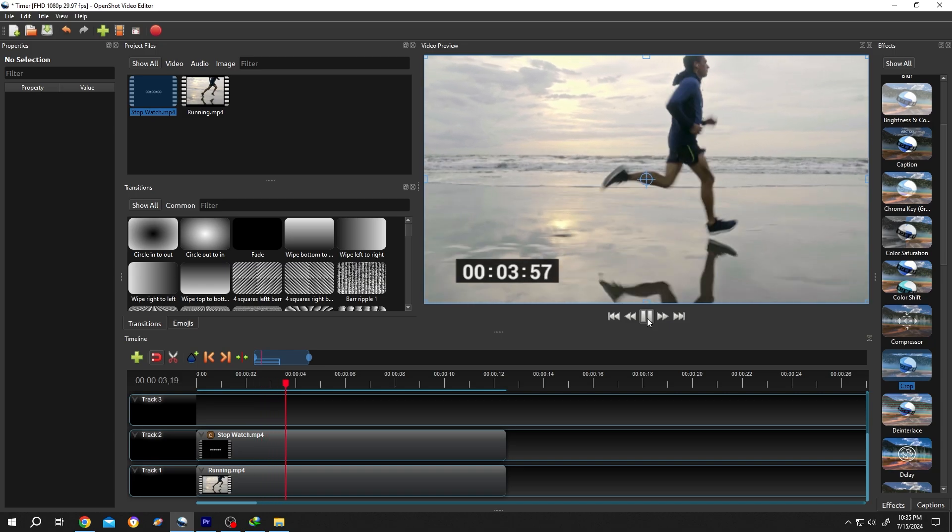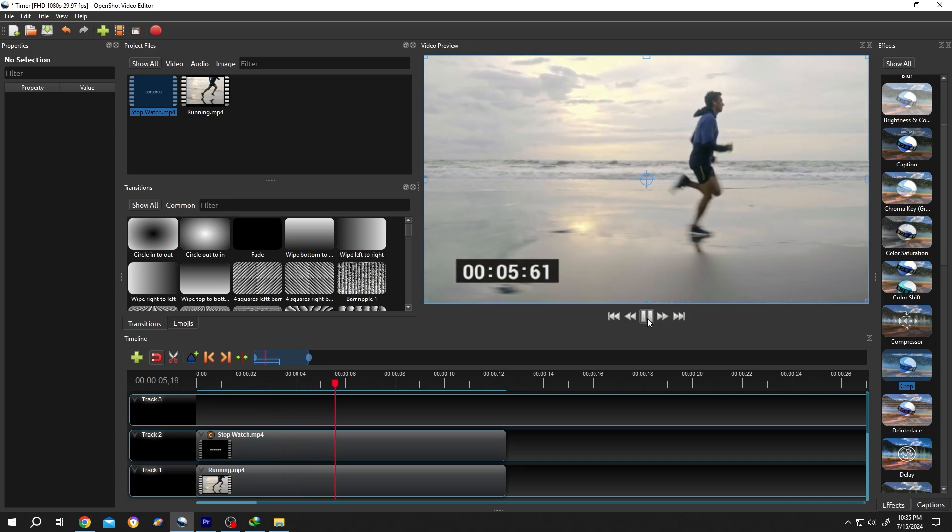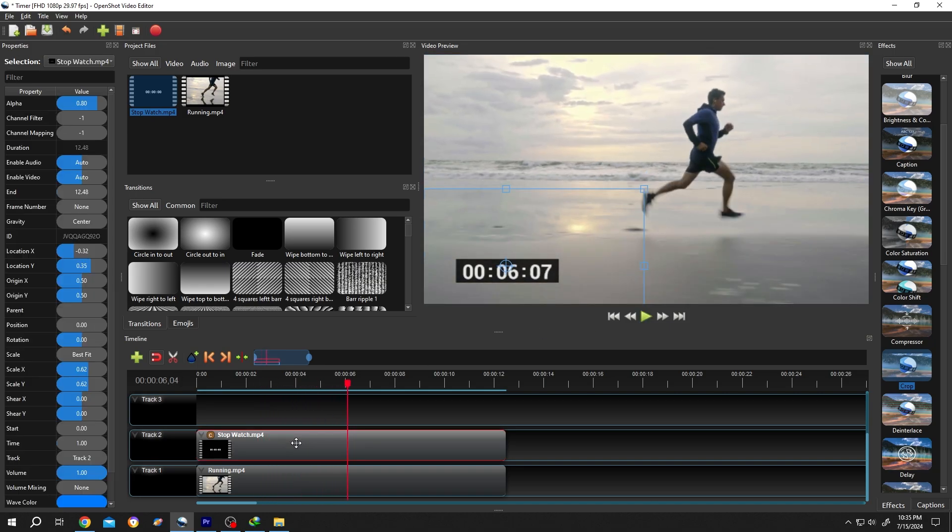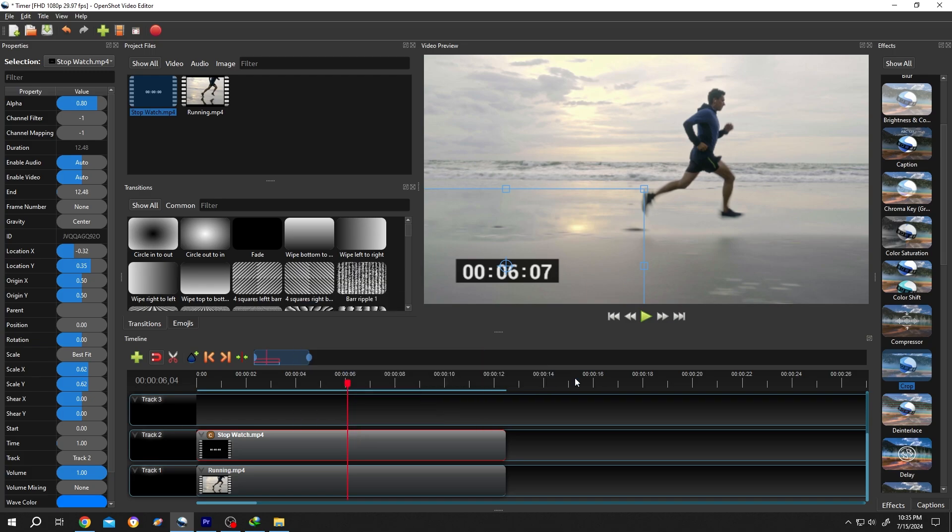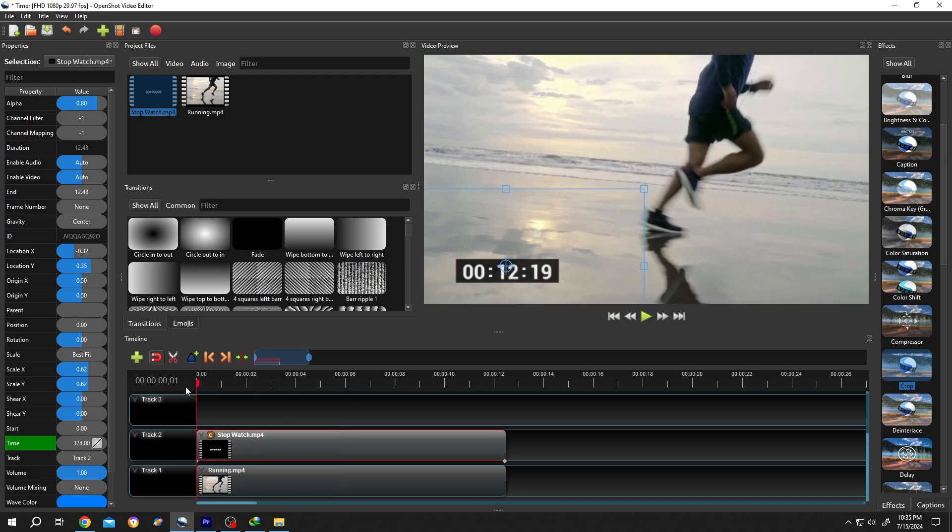Now if you want to make a countdown video for that, select the timer, right click, time, normal, backward, 1x. Now we will have countdown timer.